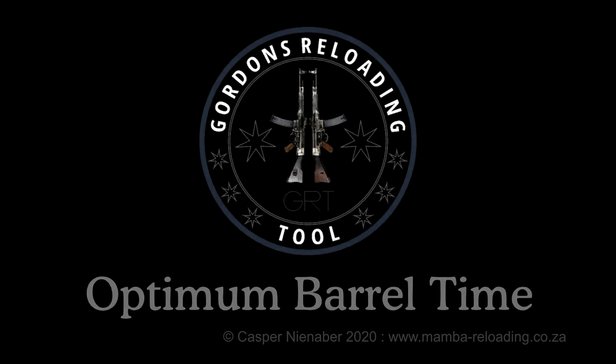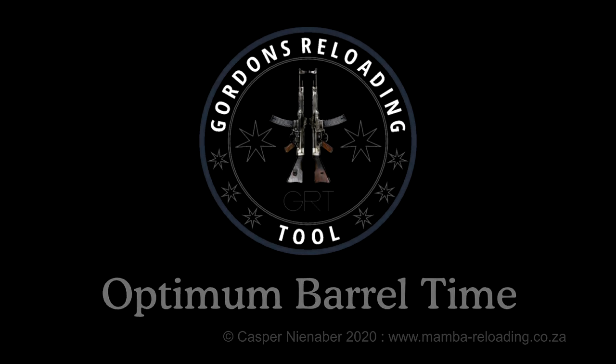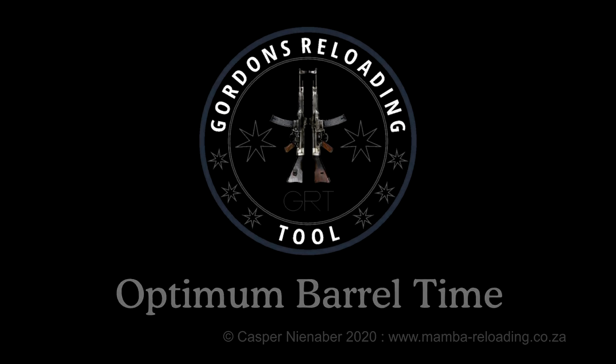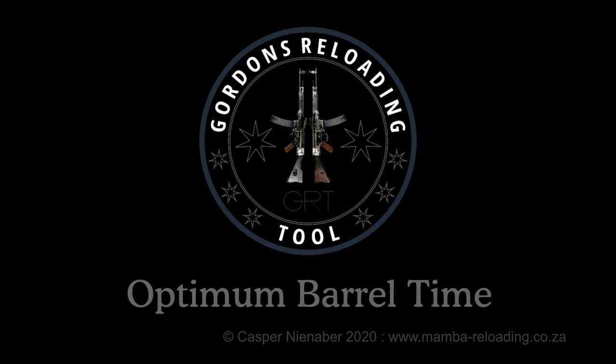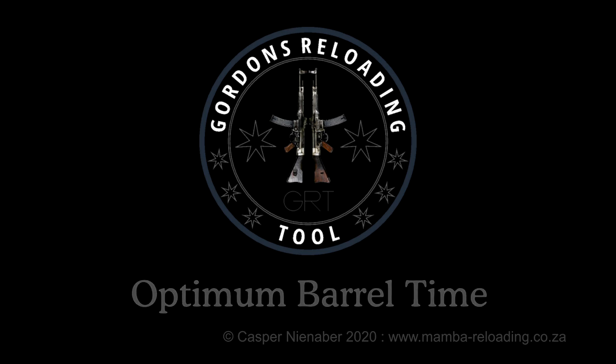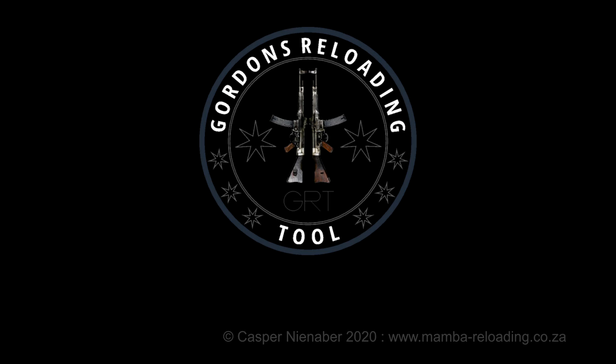Good day! In this video I will show you how to use the Optimum Battle Time Tool, OBT in short, in Gordon's reloading tool. Since I have not used or tested OBT with handguns and I'm not qualified to talk about that, this discussion will only be relevant to rifles.